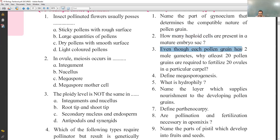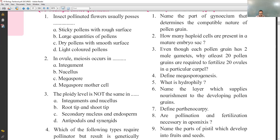Even though each pollen grain has 2 male gametes, at least 20 pollen grains are required to fertilize 20 ovules. Each pollen grain's generative cell divides by mitosis to produce 2 male gametes. To fertilize 20 ovules in double fertilization you require 40 male gametes, which means you require 20 pollen grains.